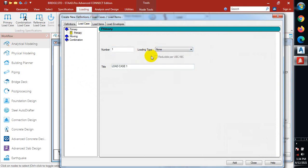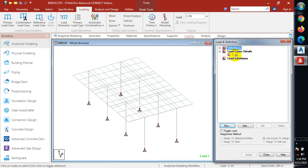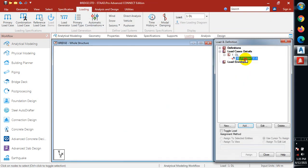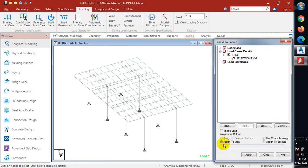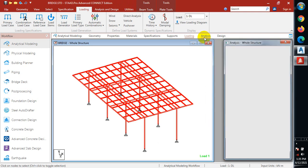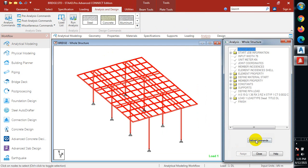I'll go to load case. I'm going to add a dead load — I'll label it DL for dead load and click add. On my dead load I'm going to add a self-weight, which you can see is minus one on Y, meaning it's acting downward. I'll click add, then close. I'll assign the self-weight to the whole view — so self-weight is assigned to everything — and click assign, then okay.